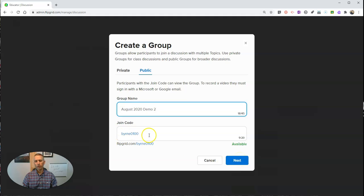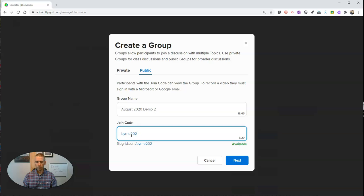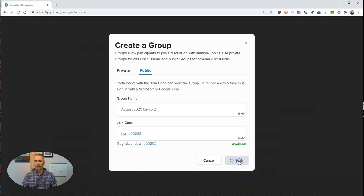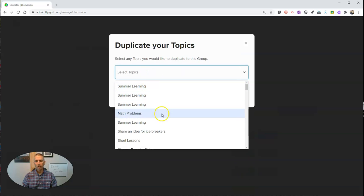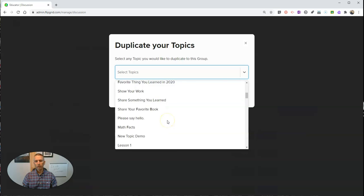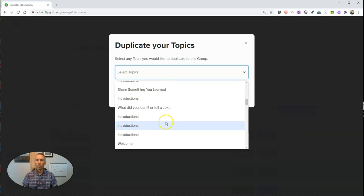By the way, you can change your join code. You can customize that if you want. Let's change it out. Now hit next.